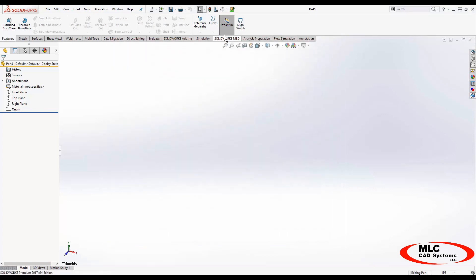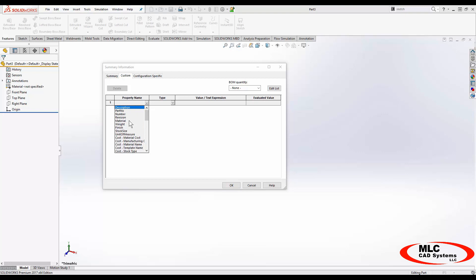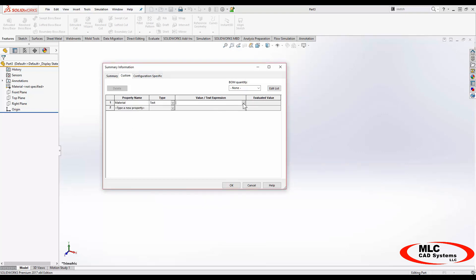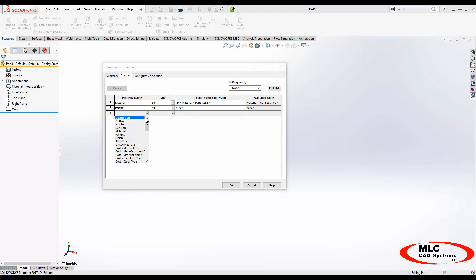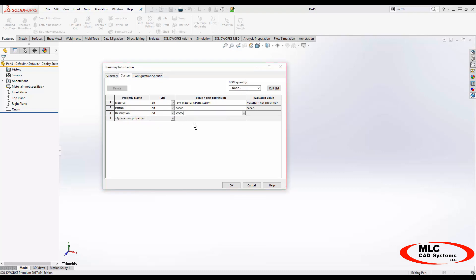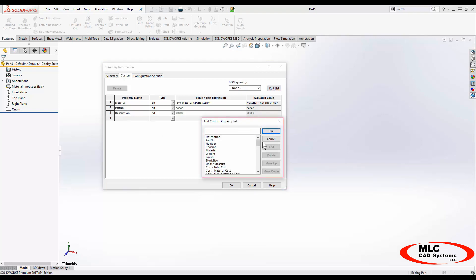Something else that's going to be important with every file I use are custom properties, and those file properties can be found right next to the gear symbol. Here I can use drop-down menus to pick things like a material, and under value or text expression I can use a drop-down to link to the proper syntax for the material of this part. I can also enter things like a part number and a description. These are going to be linked in other places like drawings, so if something is missing from the drop-down lists, use the Edit List button to add whatever you need.